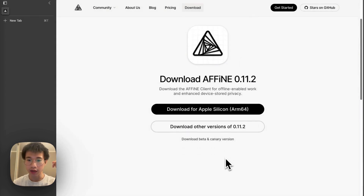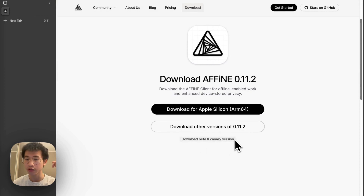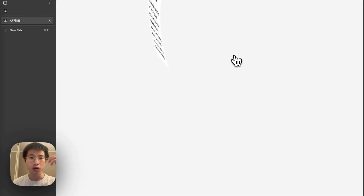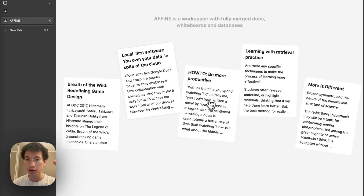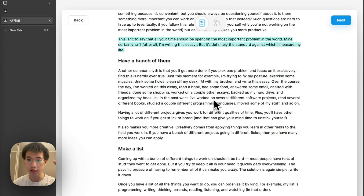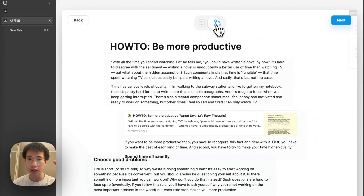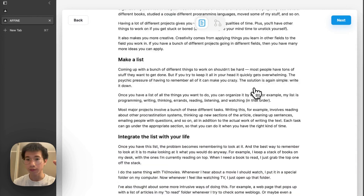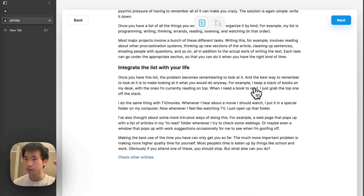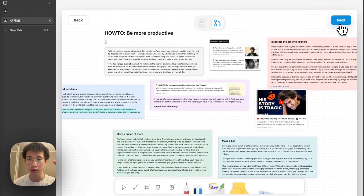What's cool is that they also allow you to install the beta and canary version. If you go into the web app, you can click on the notes and see how it looks in edgeless mode and page mode. They have some very cool demonstrations.